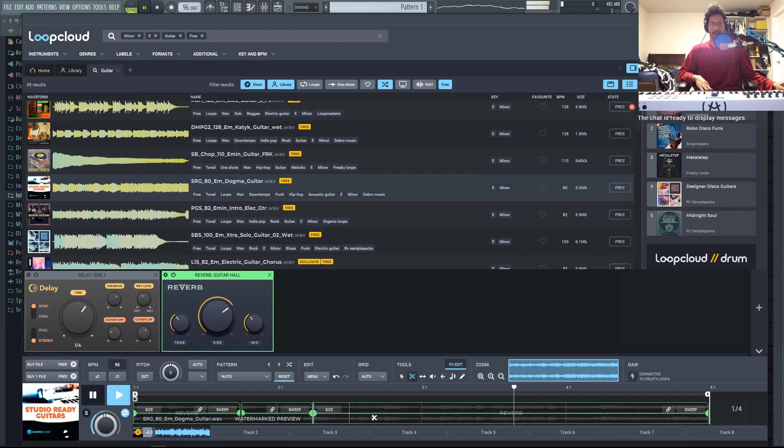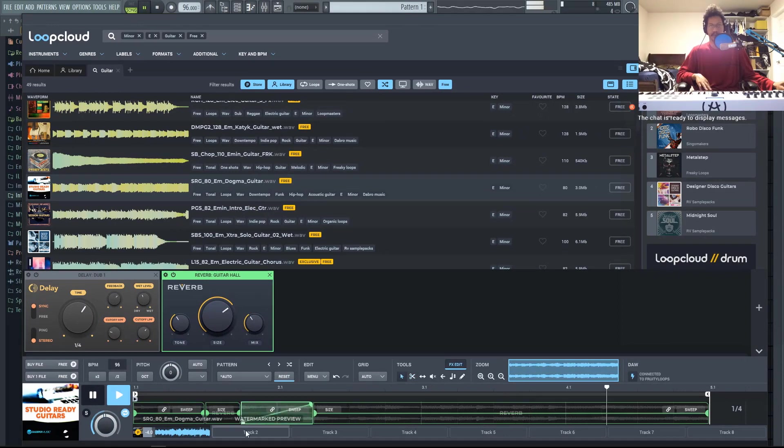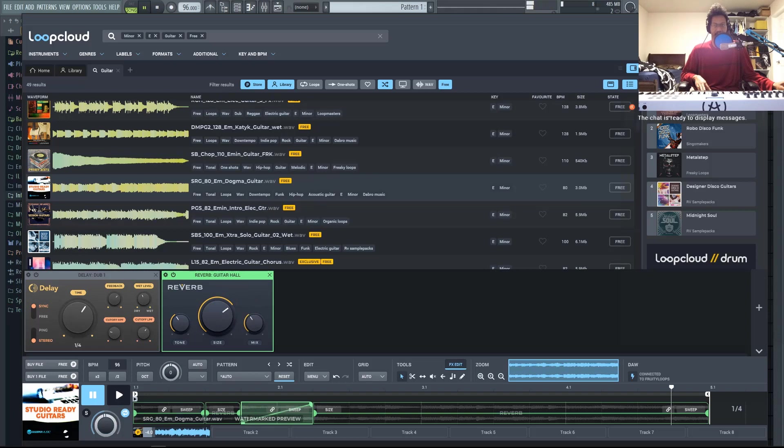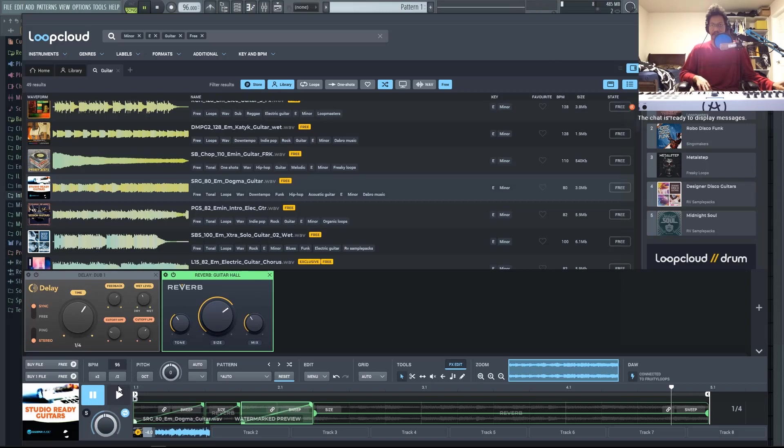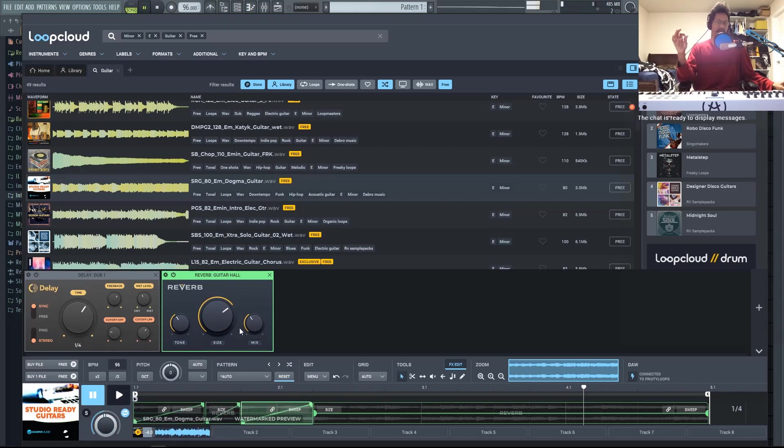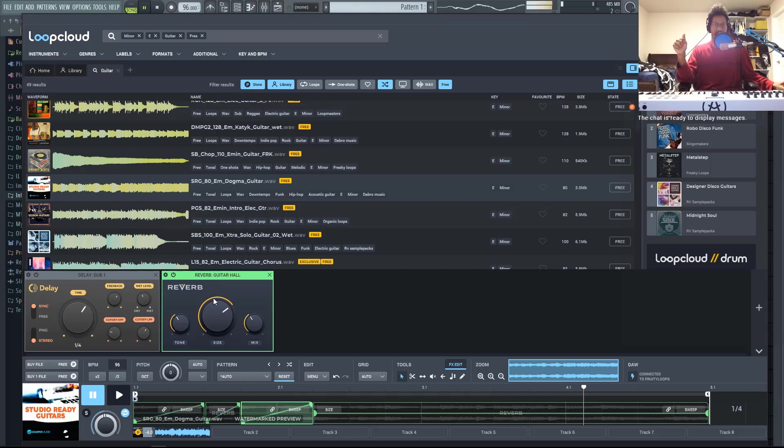I'm just going to chop this in random places here. So now that we've chopped the sample, you can see that you can automate any of these effects. So right here, I have this reverb hall automated right here. So all I did was just drag this down. So let's listen to this effect. That's a very subtle example. But you could see that it's definitely automating the size of the reverb going up.